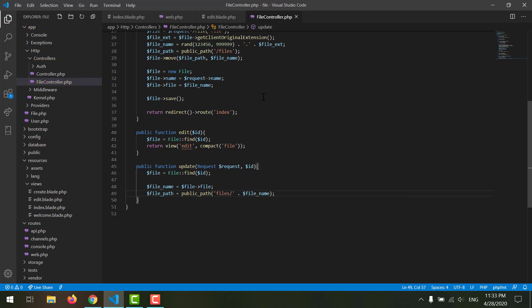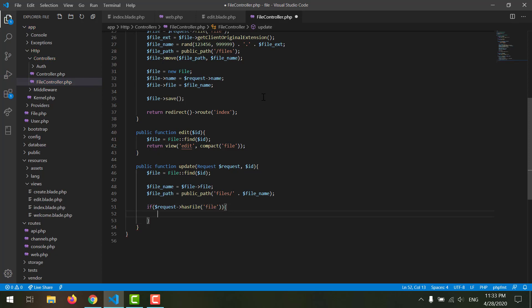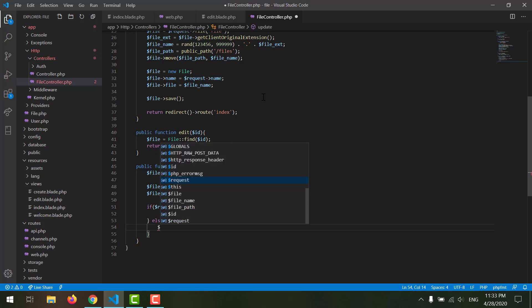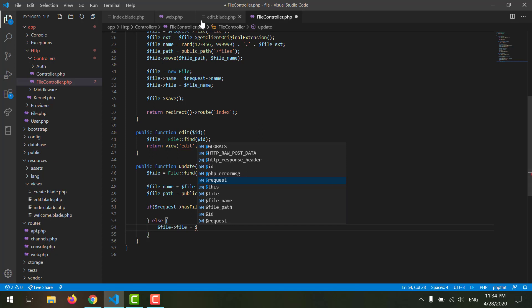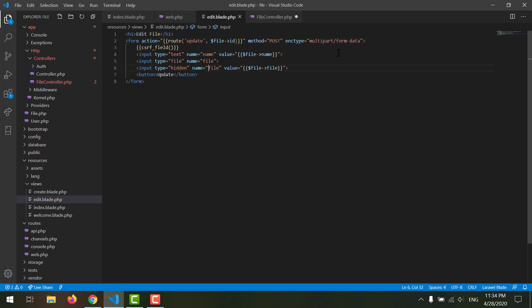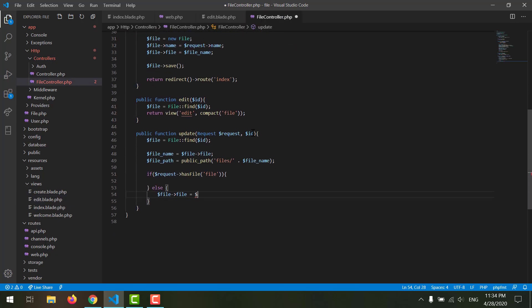Now we want to check if the user has submitted any file to update, and if so we run the update code. We say: if request has file 'file', we update; else we load the hidden input field and send it to the database. We should name that hidden field 'old_file' — not 'file', because we already have a file field. So back in the controller we say: file_name equals request old_file.